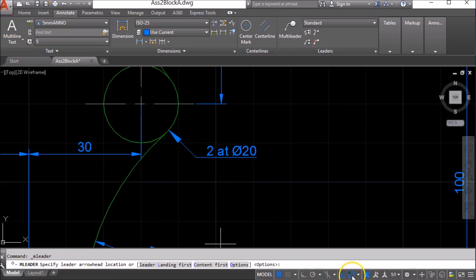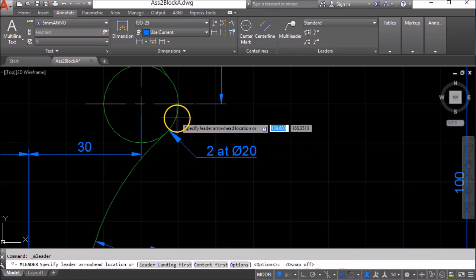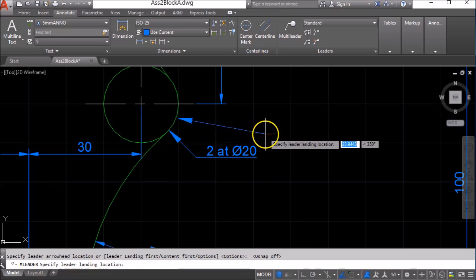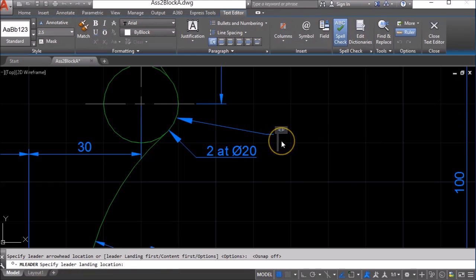My landing location is going to be here and I'm going to put my leader location like that and I want to write 2 at diameter 20, and here's how you get the diameter symbol.